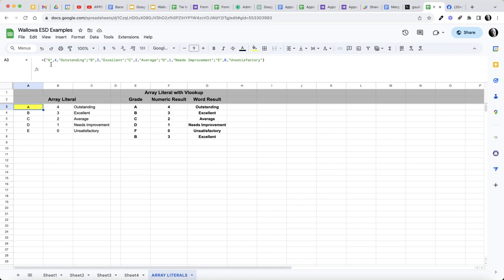When you use an array literal and separate the items with commas, that will create columns. If you separate them with a semicolon, that will create rows.